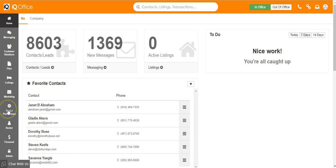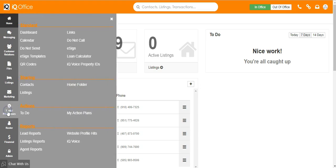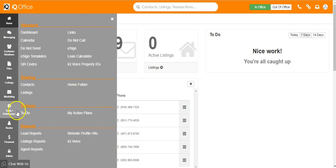From your main dashboard, go to your tools/preferences in the lower left hand corner and then to to-do.